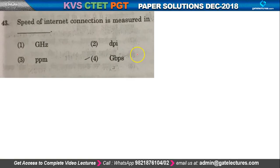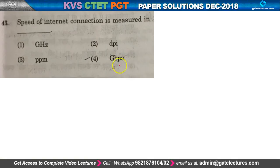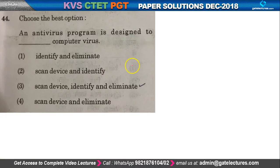Question number 43: the speed of internet connection is measured in what? The internet speed is measured in Mbps or Gbps — that is, how many bits are going per second. So speed of the internet is measured in bits per second.